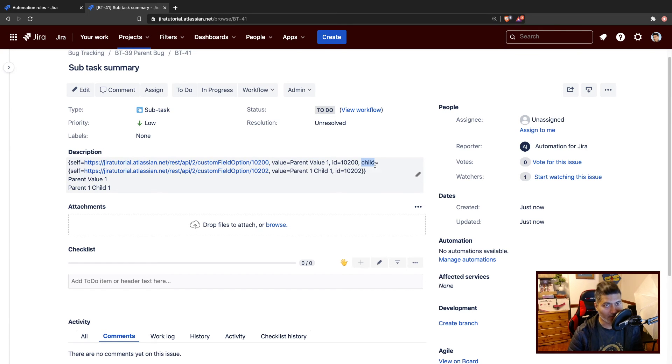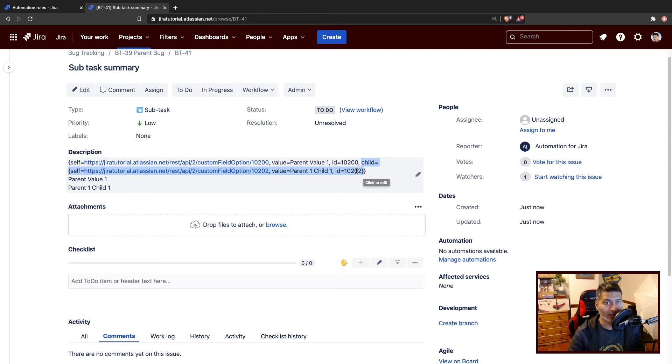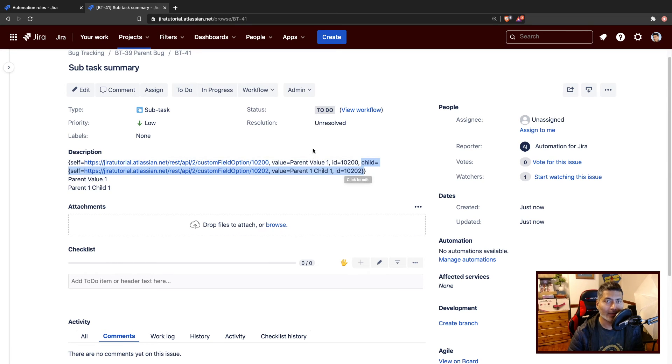Child again contains a similar pattern, where you have the value of the child, which is parent one, child one, and of course, the ID of the custom field. So this is how basically you will do it.